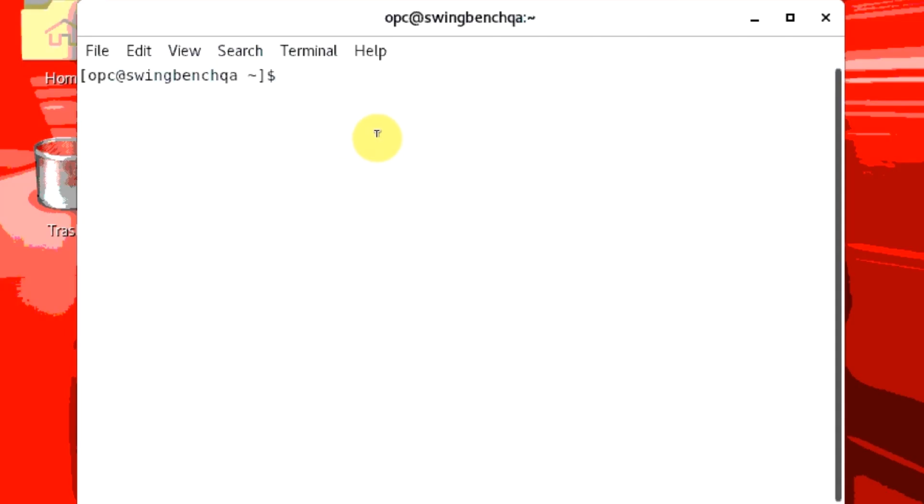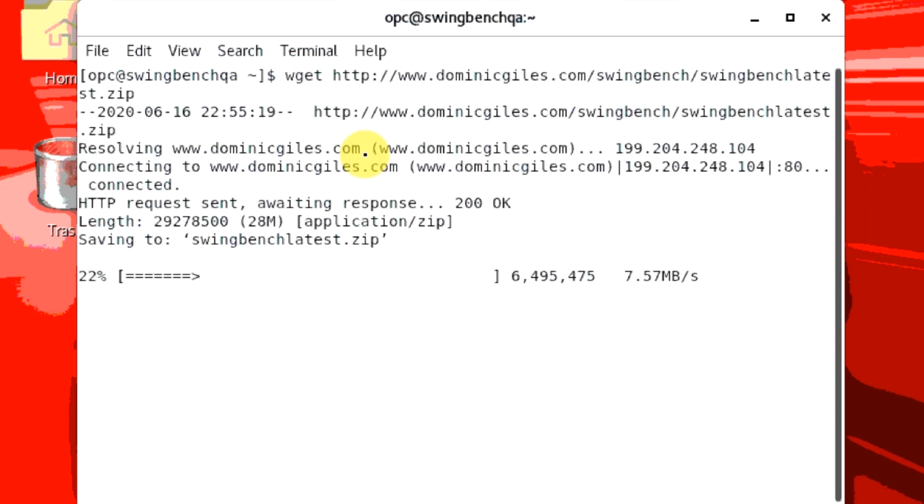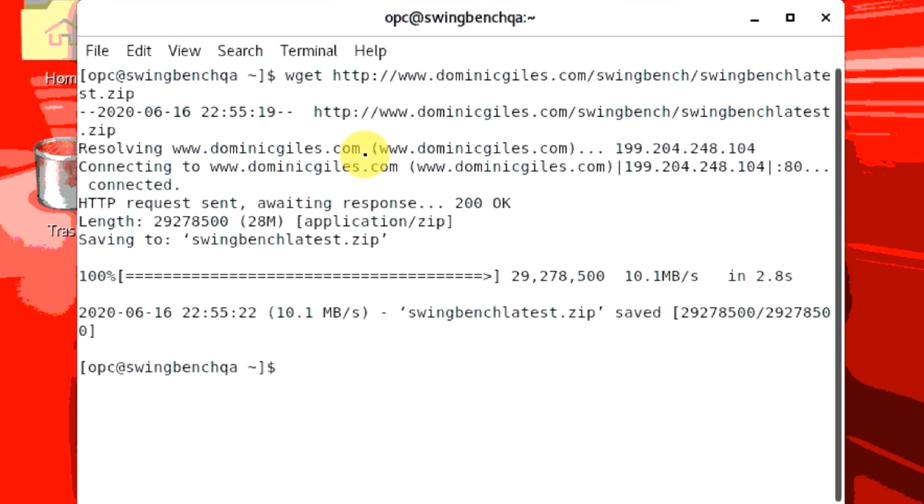Download the latest version of SwingBench using the curl command shown here. When it is finished downloading, you will need to unzip it.